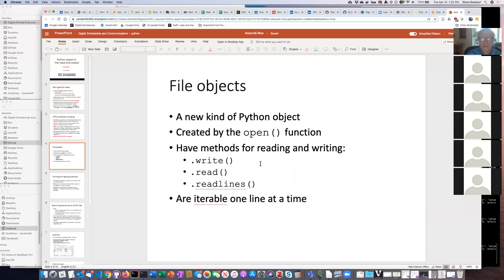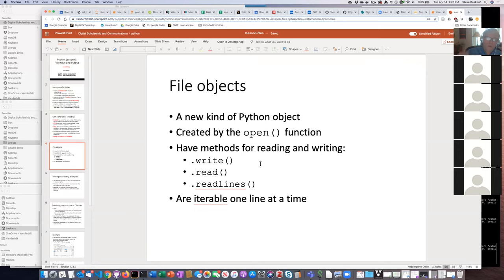Let's talk about file objects. Pretty much everything in Python is some kind of object, and a file object is a new kind we haven't learned about yet. You create a file object using the open function. It has methods — the ones we're interested in are .read, .write, and .readlines. A file object is also an iterable thing, just like a list or a string, so you can read in records one at a time using a for loop.